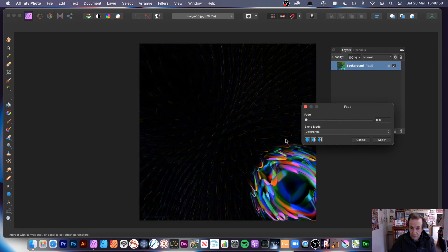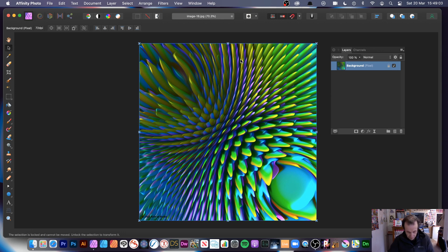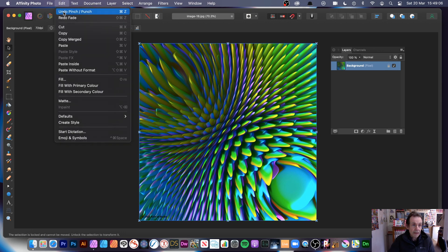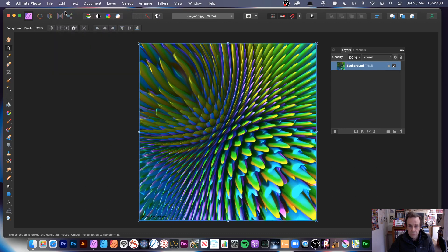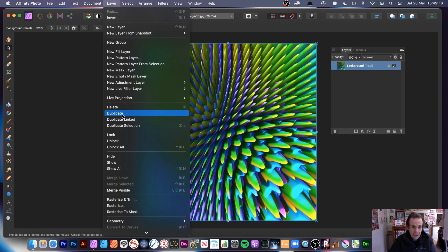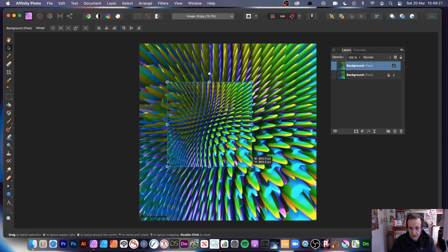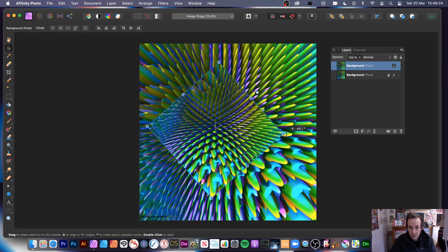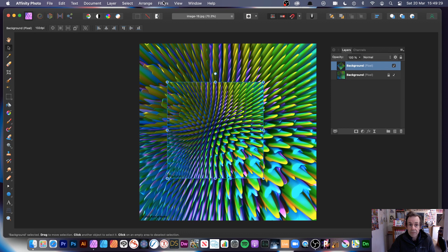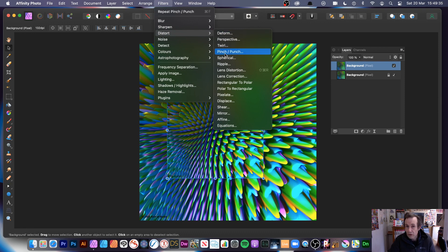Let's undo that. You can also work with layers — go to a layer and duplicate it. Resize that layer, rotate it, or do a variety of other things. You can then go to filters, distort, and down to pinch punch, and combine it with other filters.